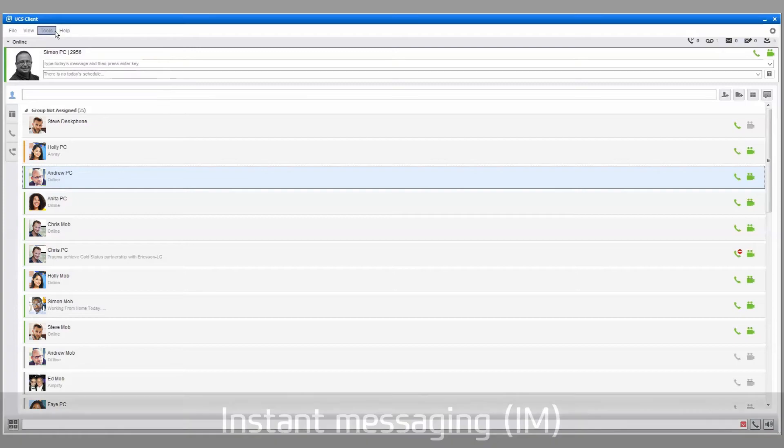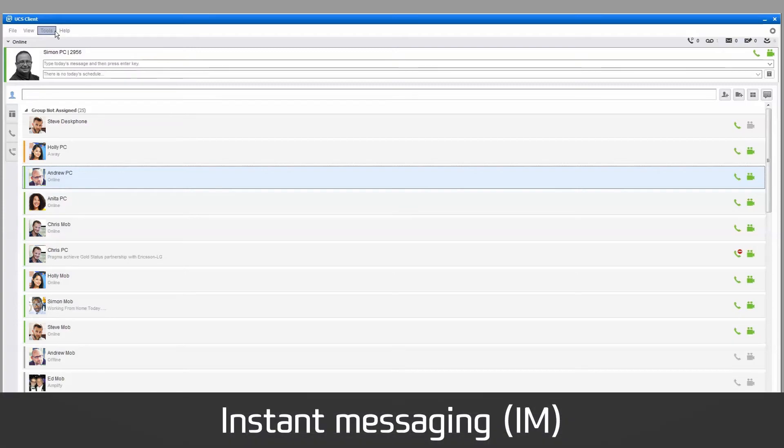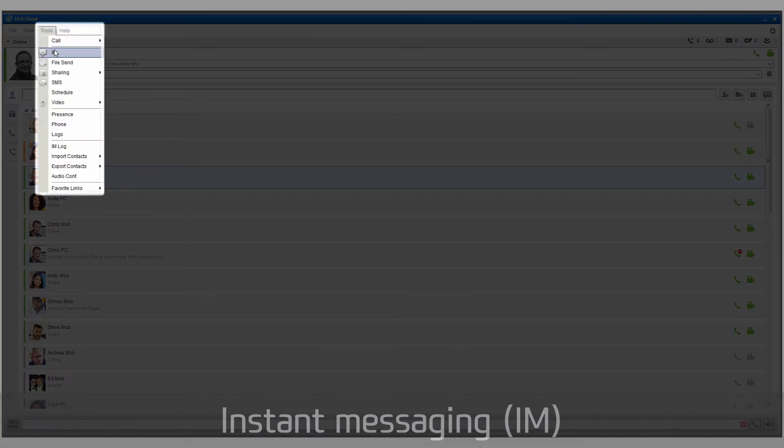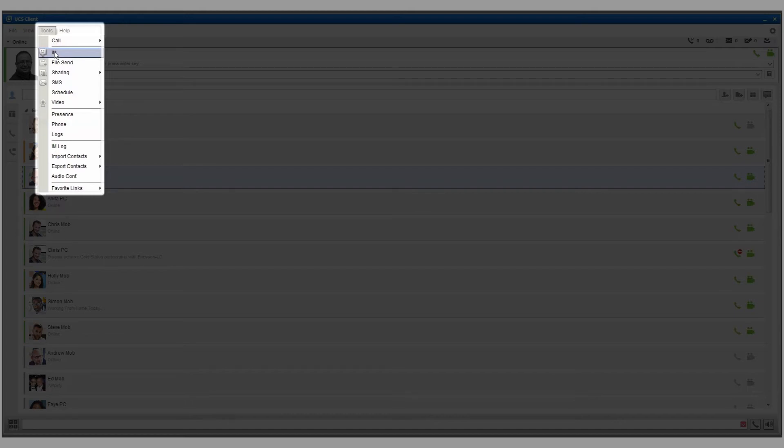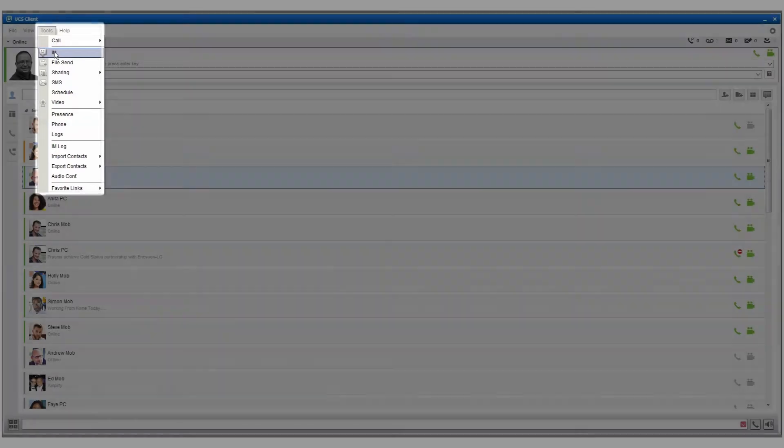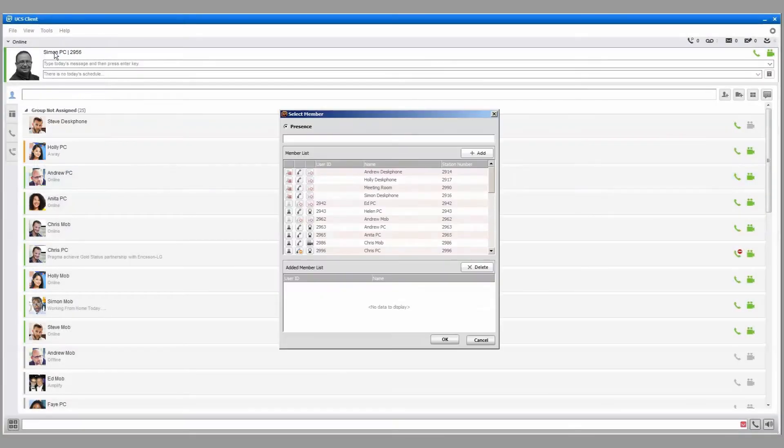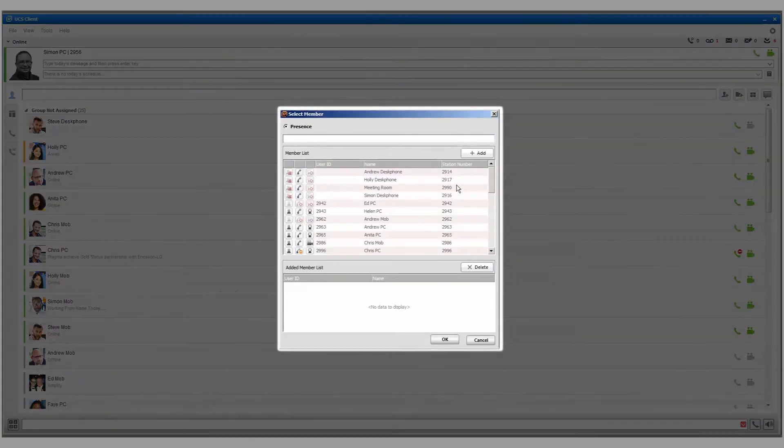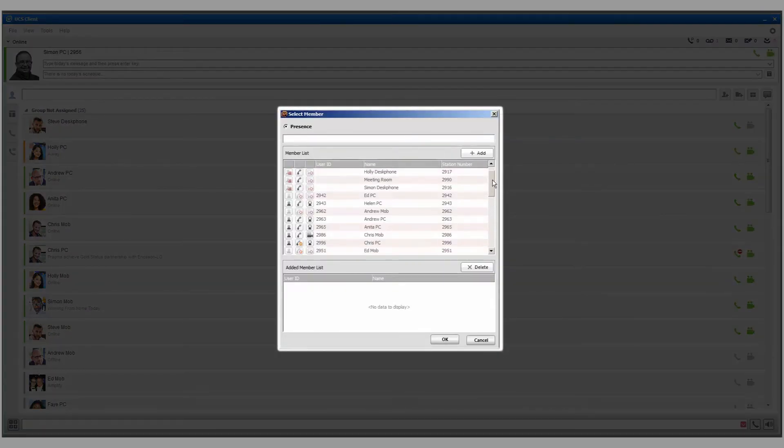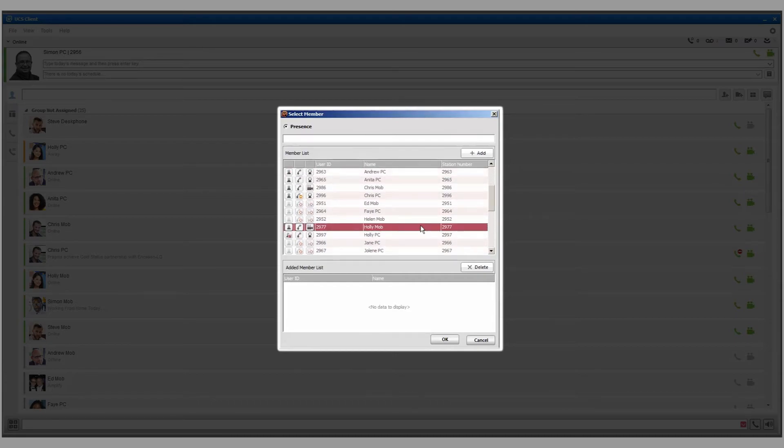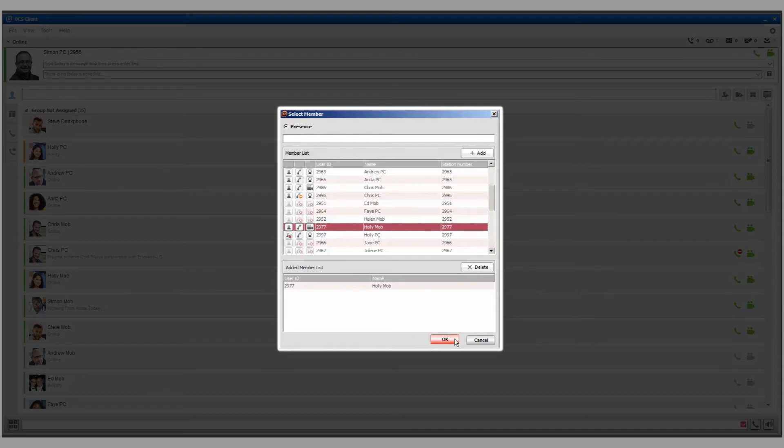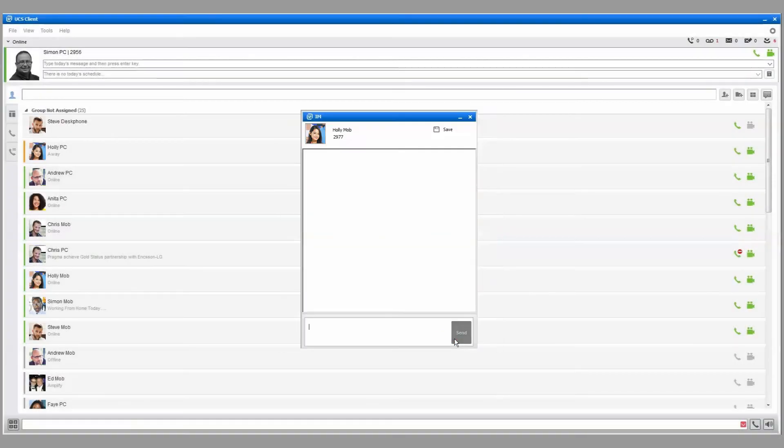To start an instant messaging session, select IM from the Tools menu. The Select Member window will appear. Pick a recipient and click Add. The recipient's presence must be set to Online to join a conversation. Select OK to display the IM window.